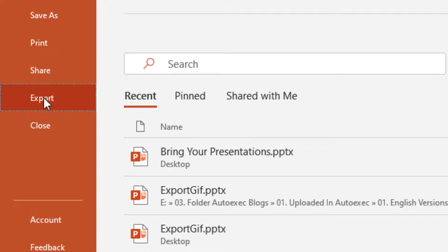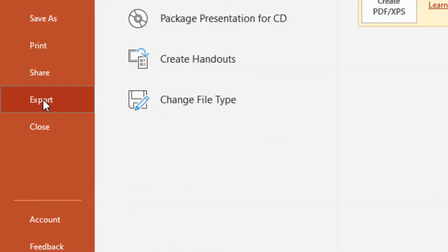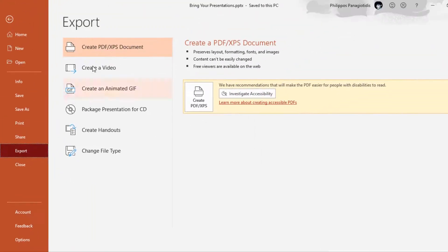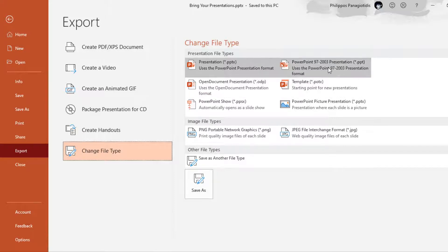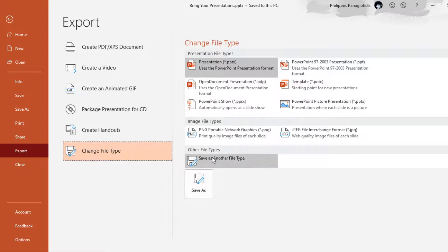Once we select Export, in the middle we select the command Change File Type, and then on the right we have all these file types that we can select from. Because an outline is not listed here, we must select Save As another file type and then the Save As command.